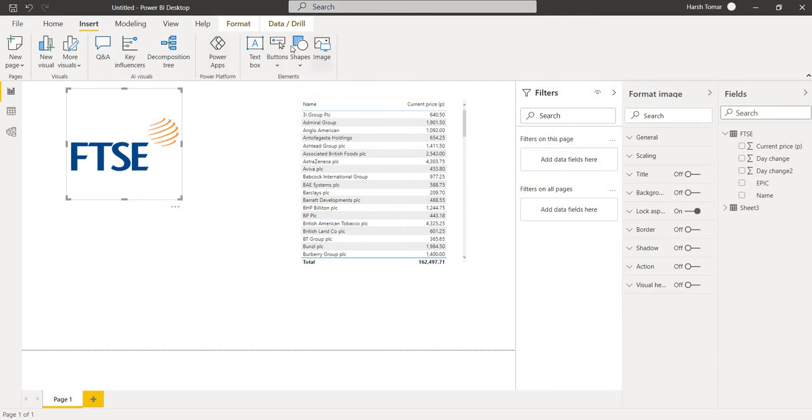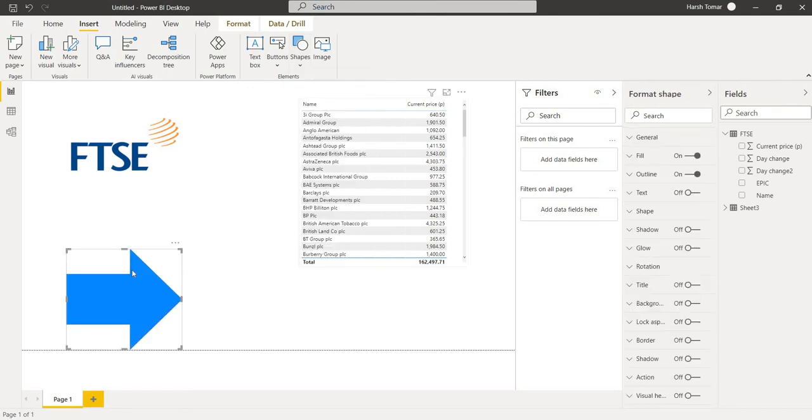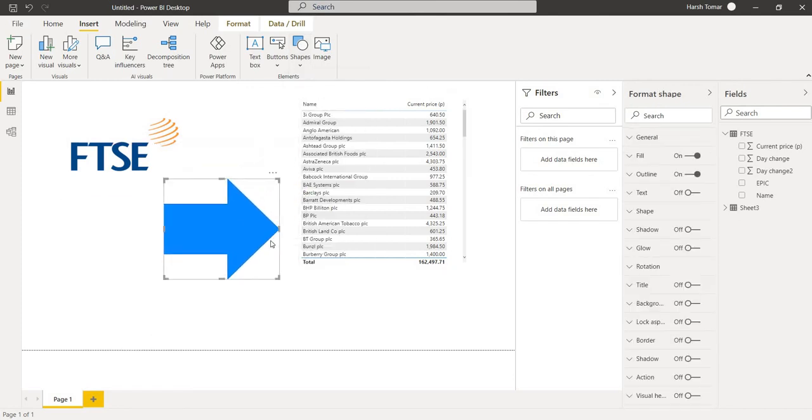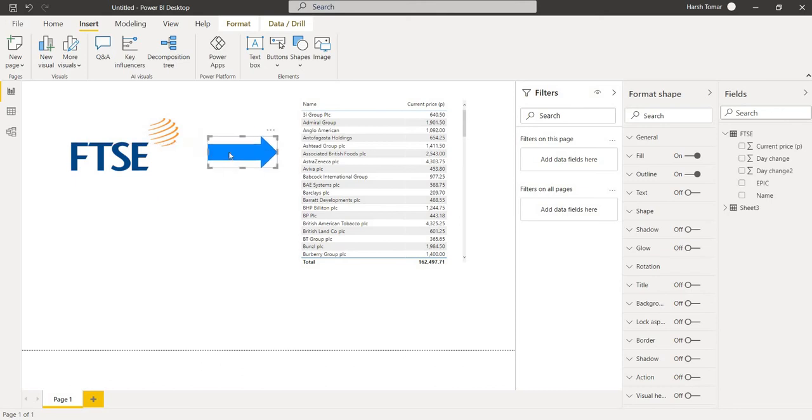Now we have to import a shape. So by clicking on the shape column, we are going to import the shape. So here it is. You can add this size according to your choice.